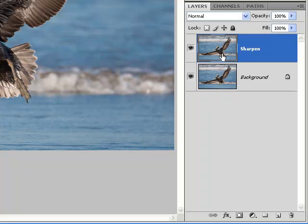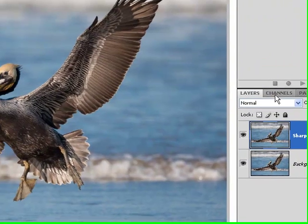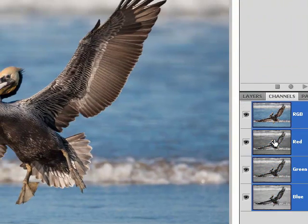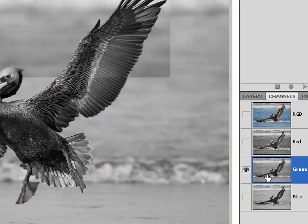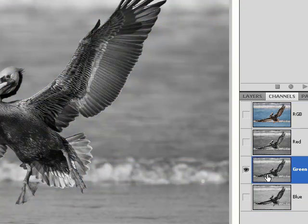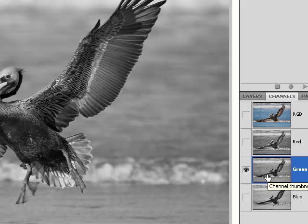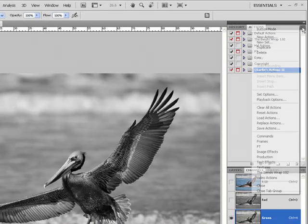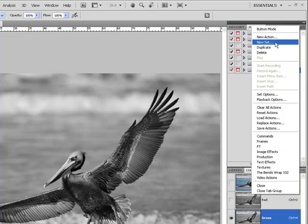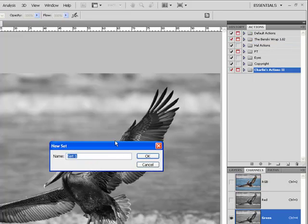Once I have the Sharpen layer selected, the next thing I want to do is go to my Channels panel and select the channel with the highest level of contrast. For me, that's going to be the green channel. To set myself up to record the action, to the top of the Actions panel, a new set. I will call this Mask for Sharpening. Hit OK.